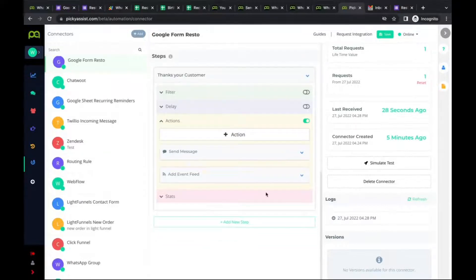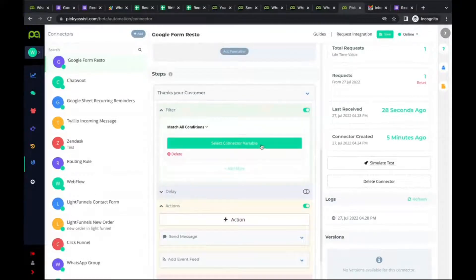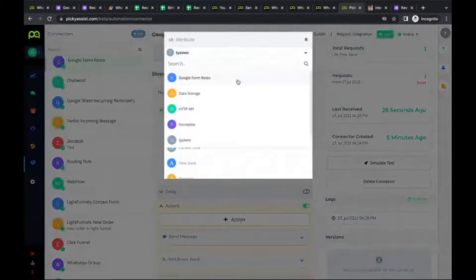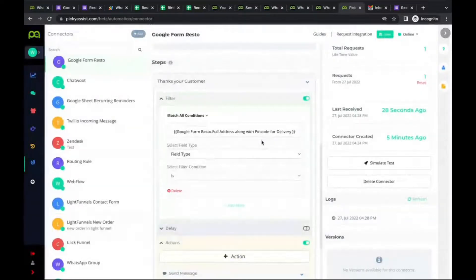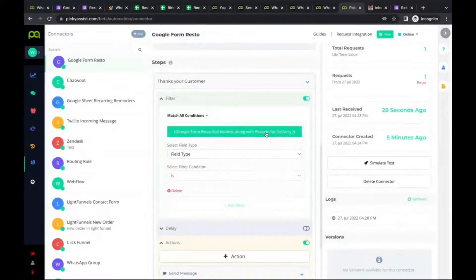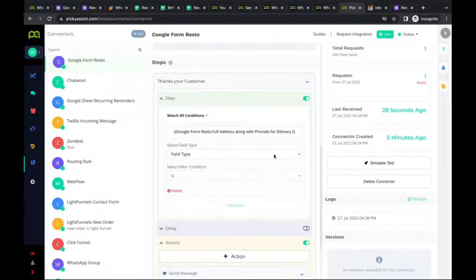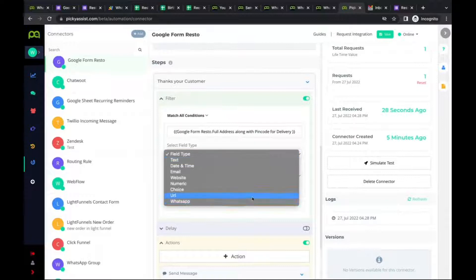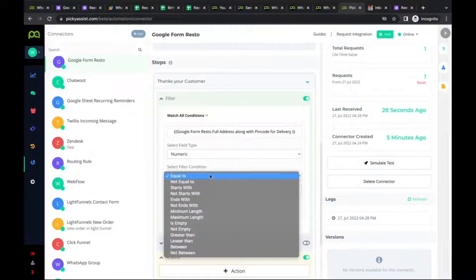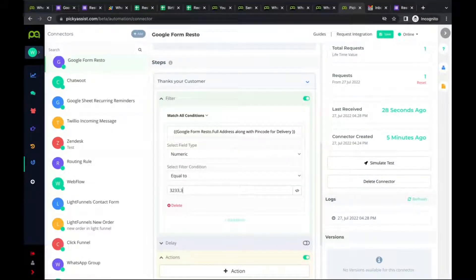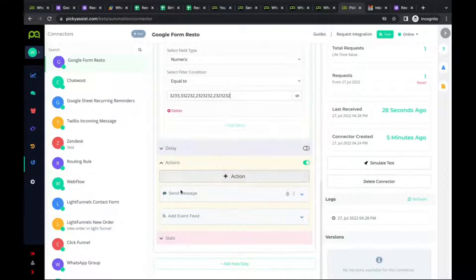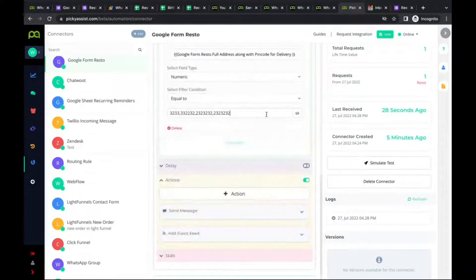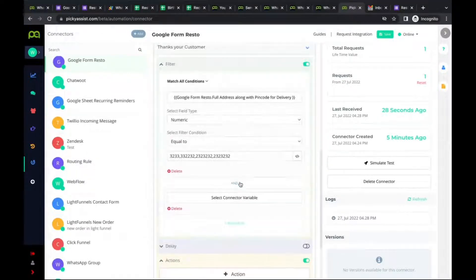Now let's look at the Filter feature. Based on values from the form — for example, pin code — if you are not delivering to a specific pin code, you can exclude those and send a different message. For instance, using 'equal to' and listing valid pin codes separated by commas: if the pin code does not match, you can send a message saying 'Sorry, we are not delivering to this pin code.' This kind of filtering is possible within the Connector.